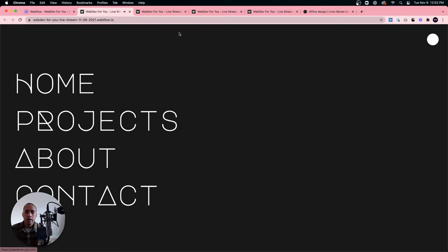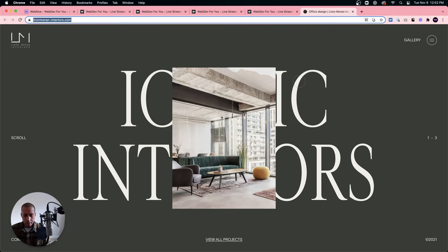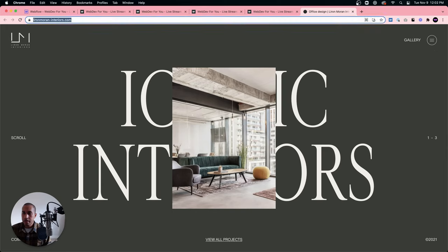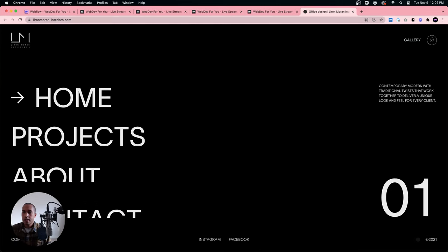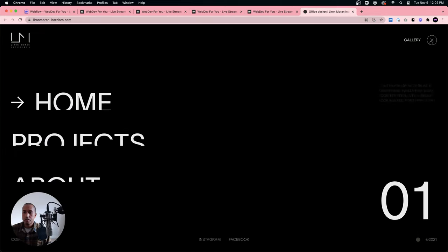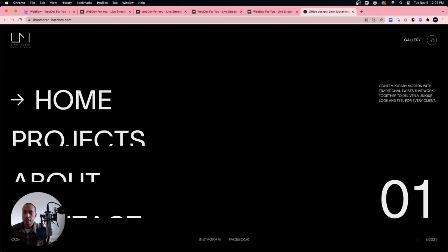This menu was inspired by the Lyon Moran Interiors website — I'll paste it in chat. It's a really interesting menu. Along with the sound effects, we're going to create this animated menu button where the hamburger lines come together and rotate to form an X. We can do that in Webflow and it should be a lot of fun.